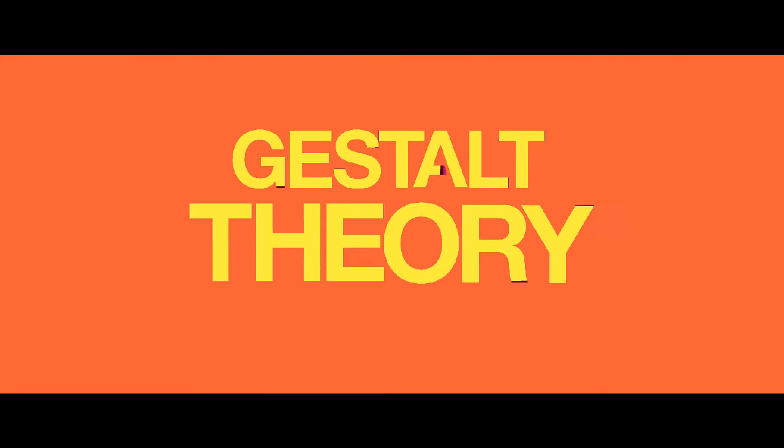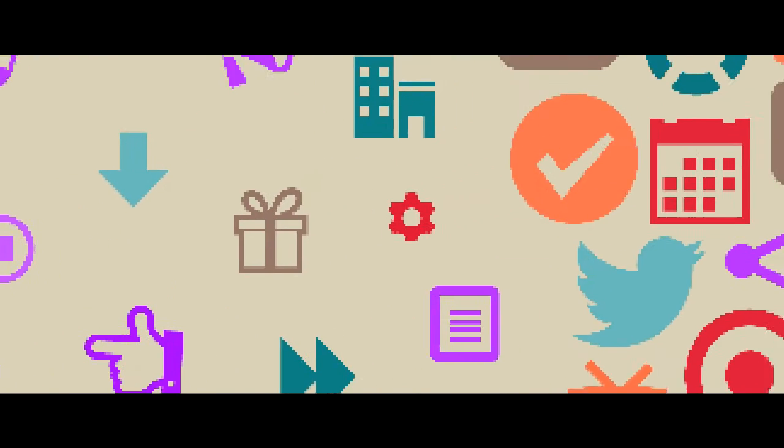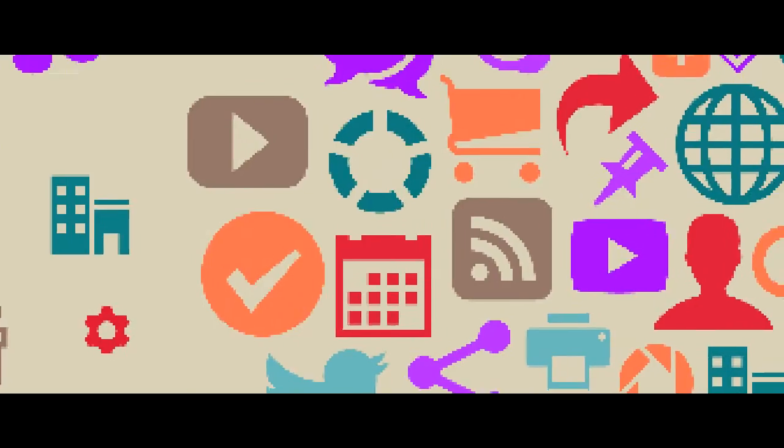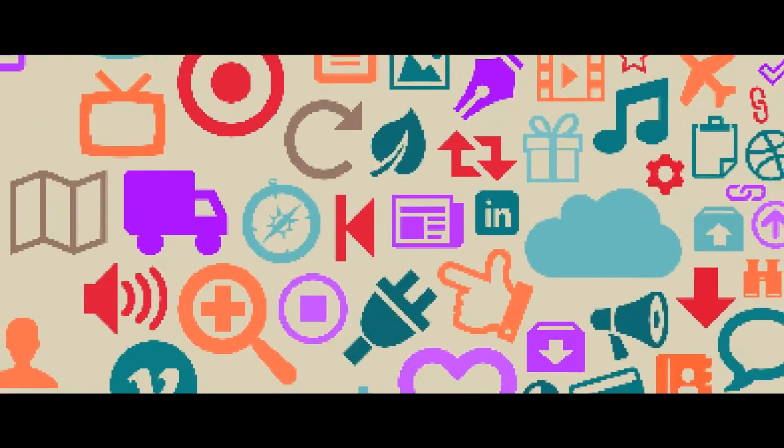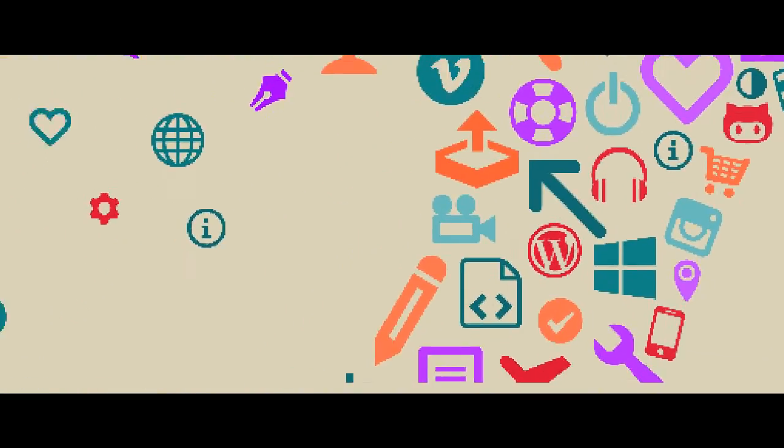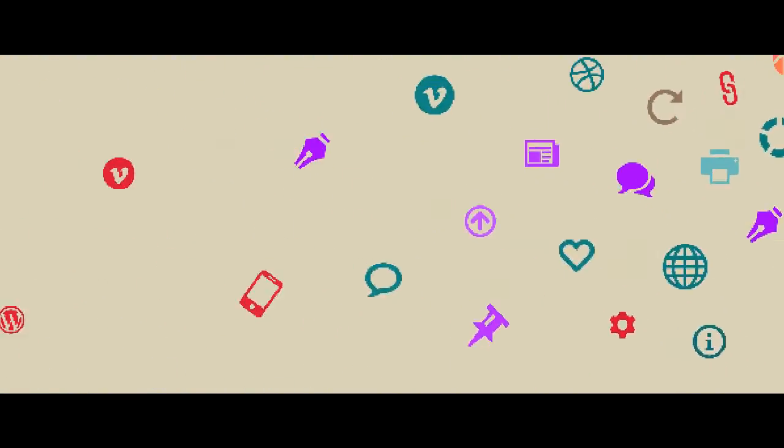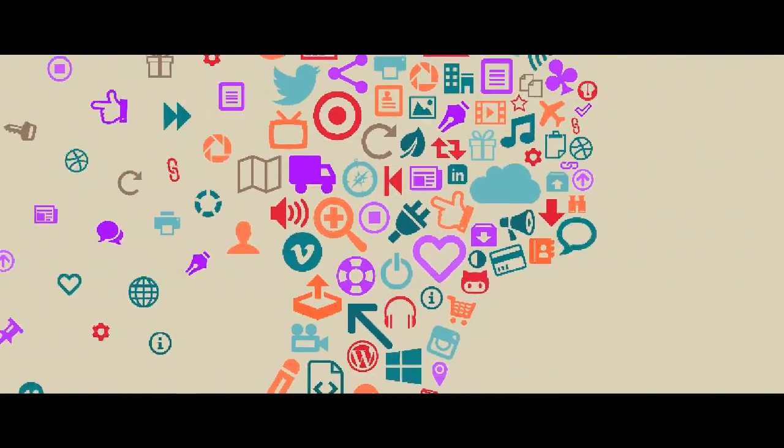Gestalt theory when applied to visual design has six main principles. First, the similarity principle: it happens when objects look similar to one another. Viewers will often see individual elements as part of a pattern or group. This effect can be used to create a single illustration, image, or message from a series of separate elements.